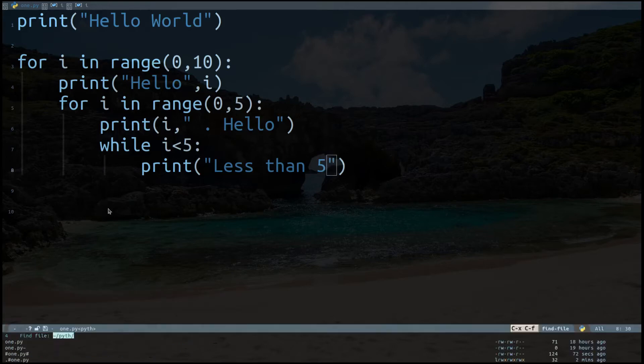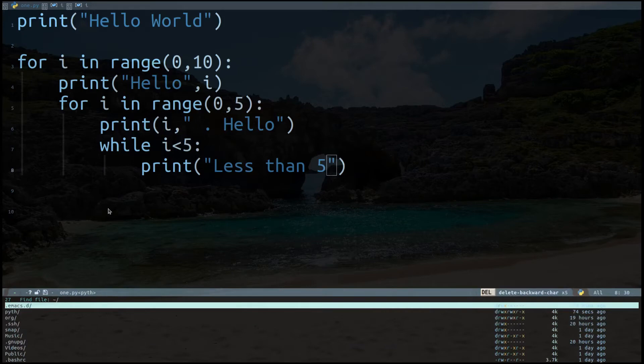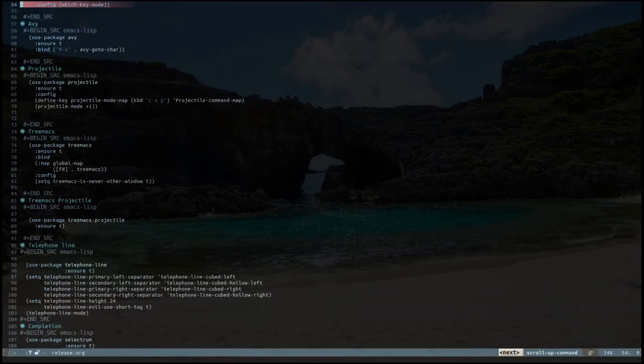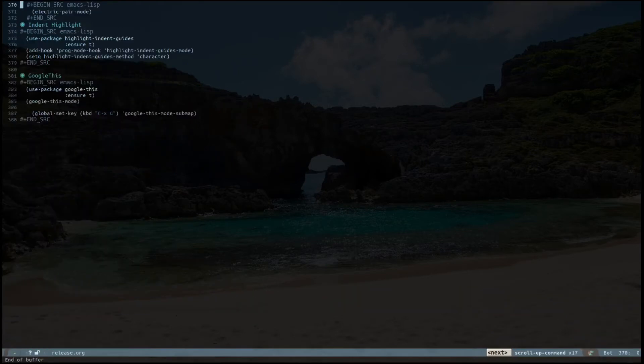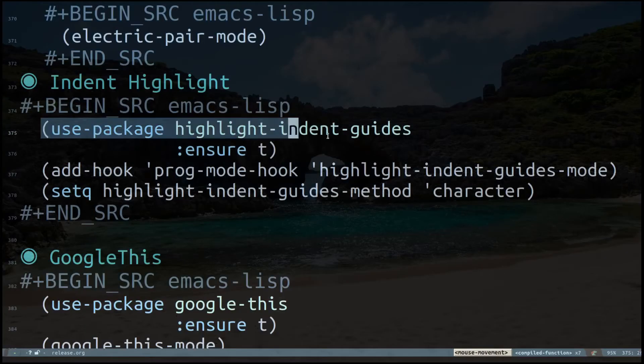This is my configuration. At the bottom I have added, all you have to do is use-package highlight-indent-guides and make sure it's installed.